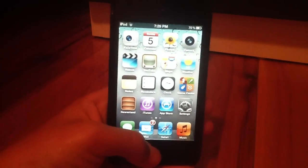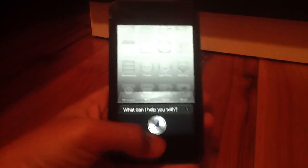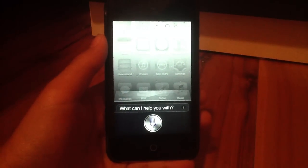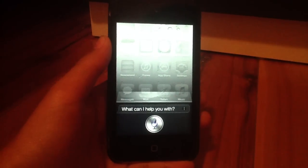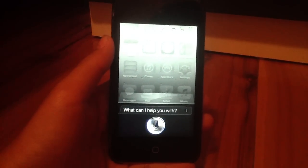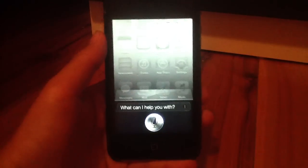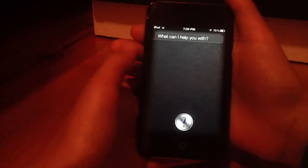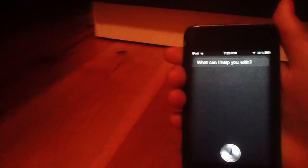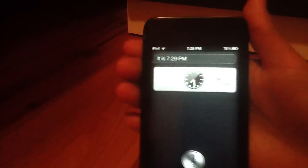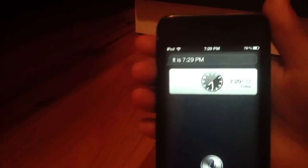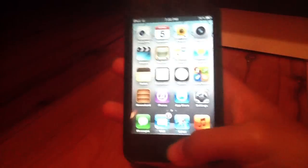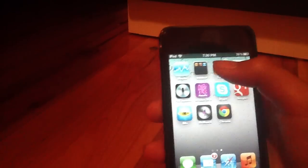So first I'll prove to you that it works. What time is it? As you can see here, it works. Now this uses Google's voice API, but it still works really well.